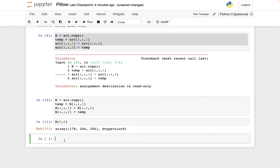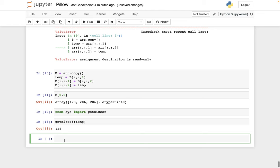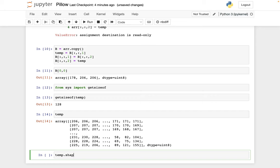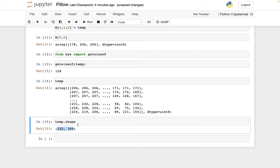Well, let me show you a hint of what went wrong. Let me say from this sys standard library, import get size of. And then let me get size of. So it says temp is only 128 bytes. But if I look at temp, for example, or I check what's the shape of temp. So do you really think some 225 by 399 NumPy array of integers can really be stored in just 128 bytes?